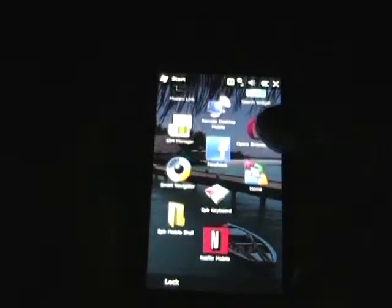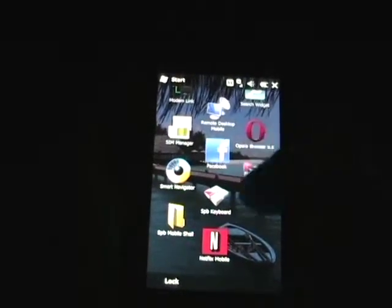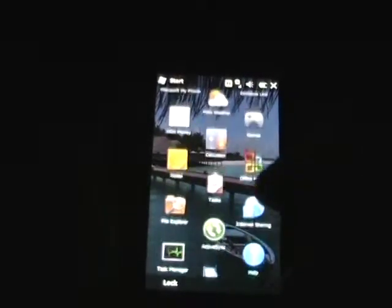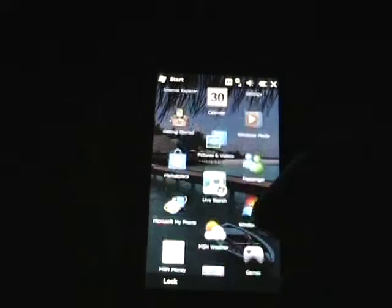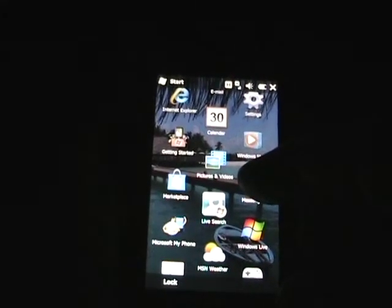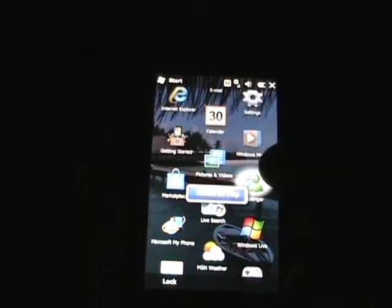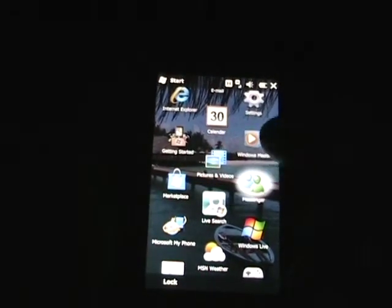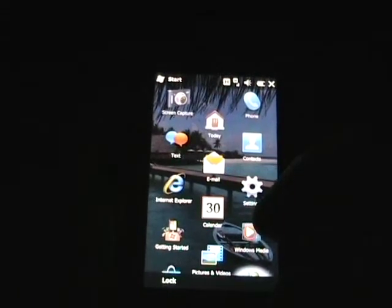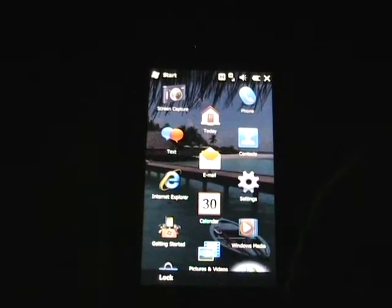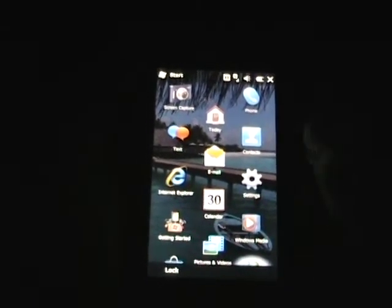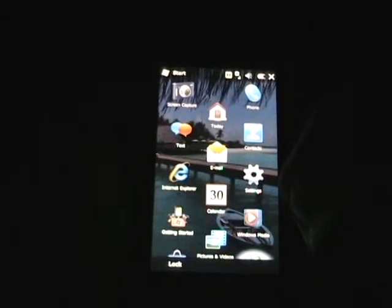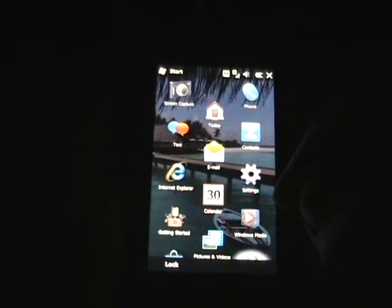Now if we tap the start menu, we see there's a 3-wide grid of icons which are shortcuts. Unfortunately in the current implementation of Windows Mobile 6.5, you cannot do anything other than move these to the top. You can tap one and move it to the top, but you can't add any folders, delete one, remove one, or move it around where you want. So it is a bit limited.